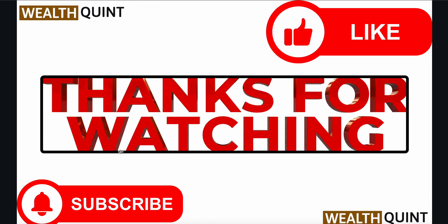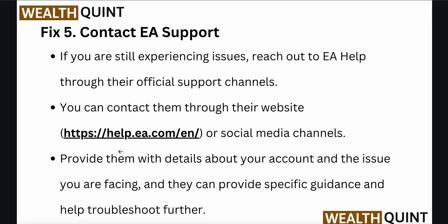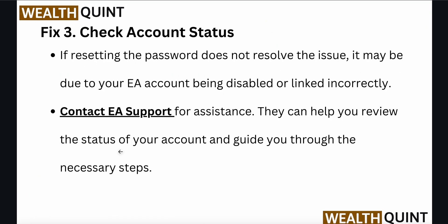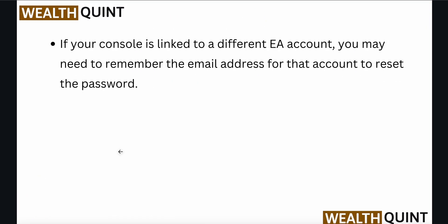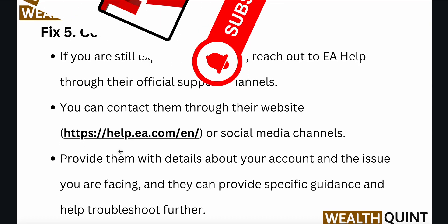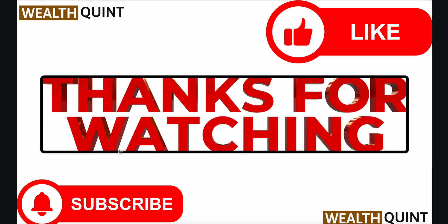I hope that these fixes helped you solve your problem. Thank you and have a nice day.